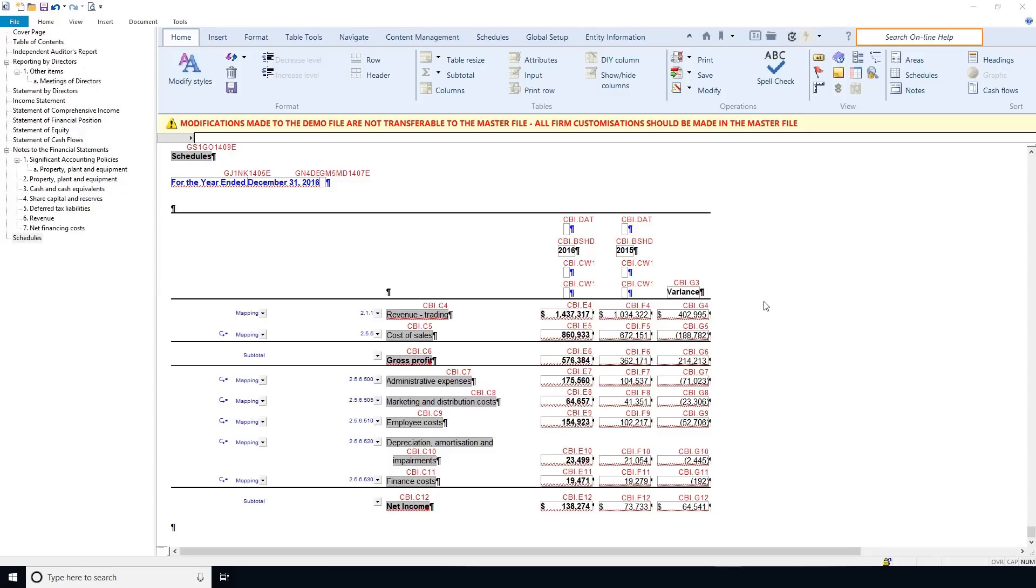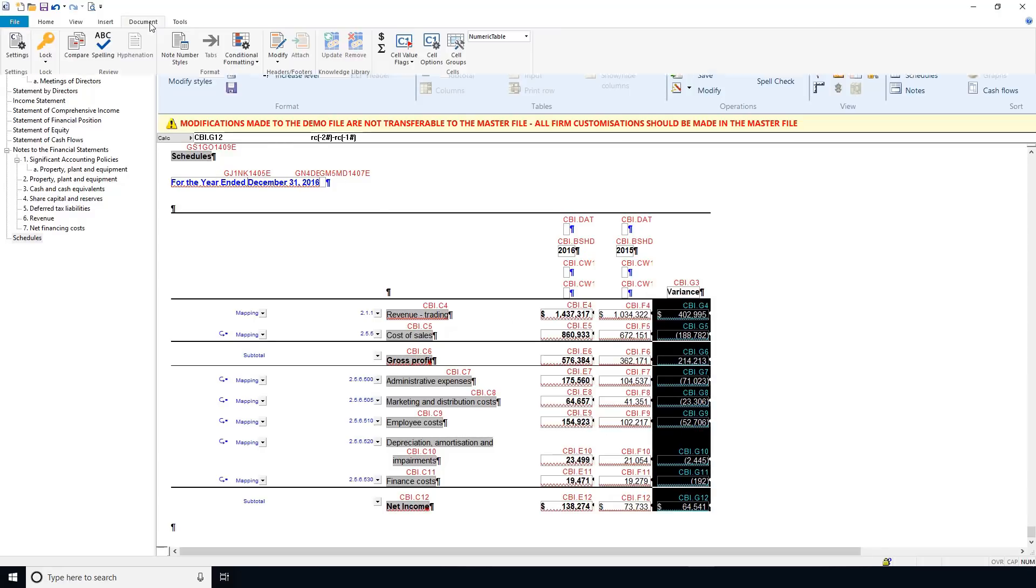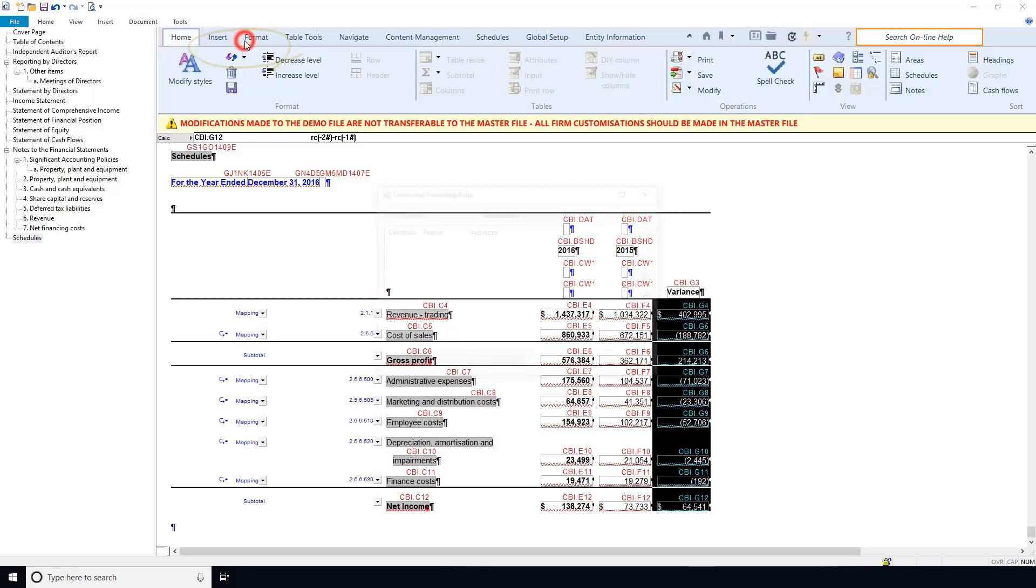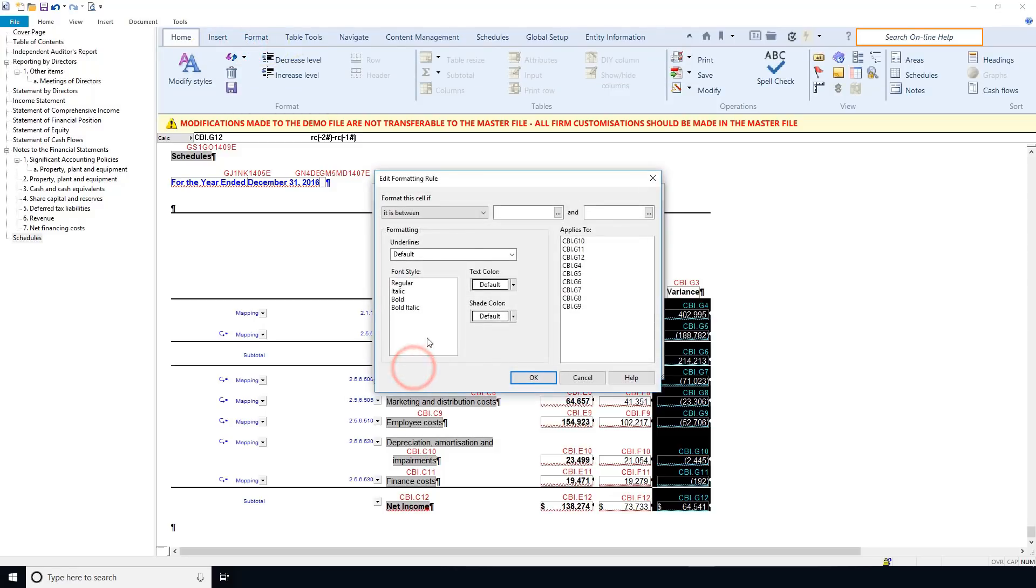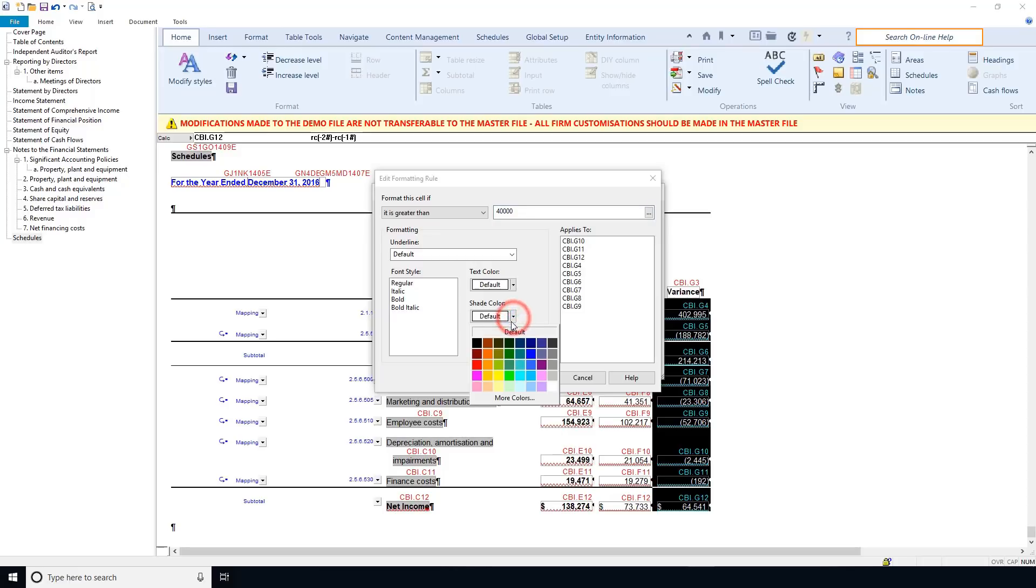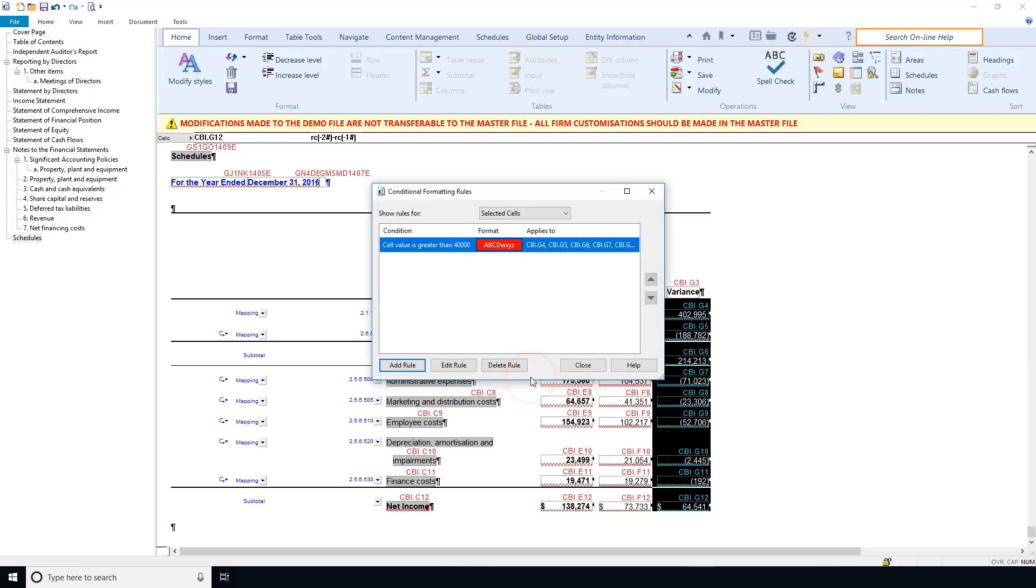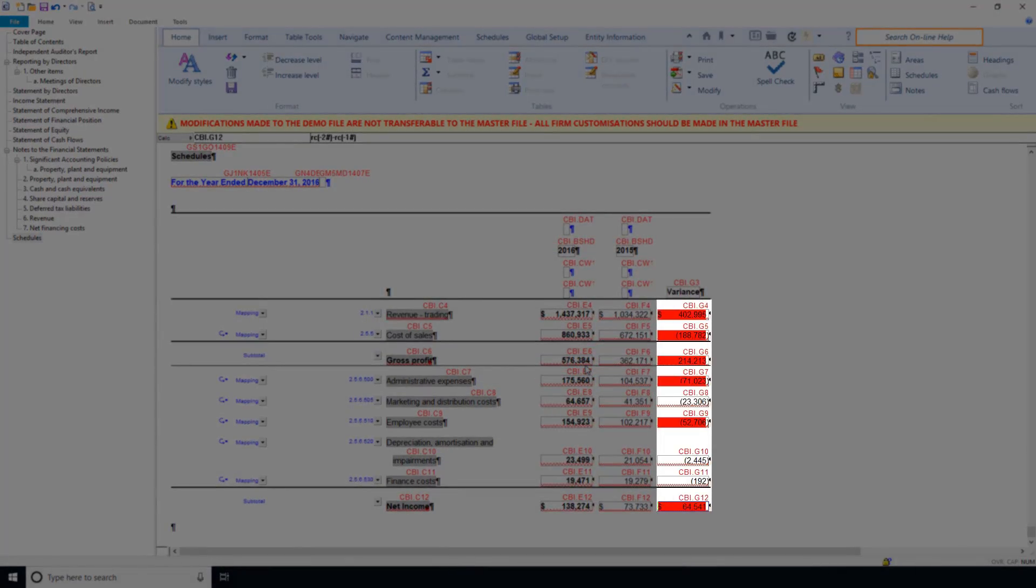For example, let's say you want variances that exceed a certain tolerance to display in red. Select the applicable cell range and click document conditional formatting add rule. Set the condition as greater than your tolerance. In the formatting section, change the color to red. The cells meeting the condition update with your formatting changes.